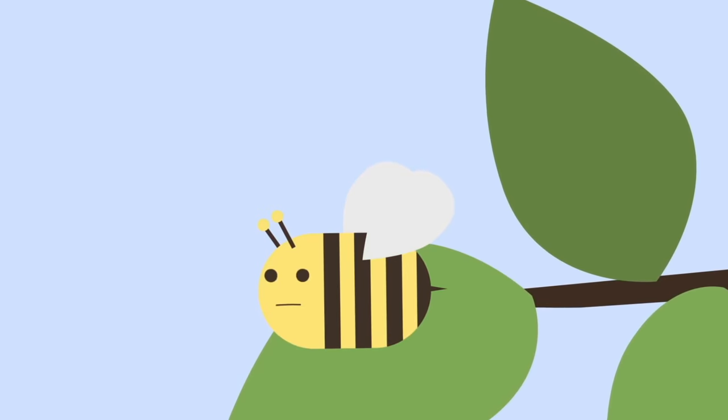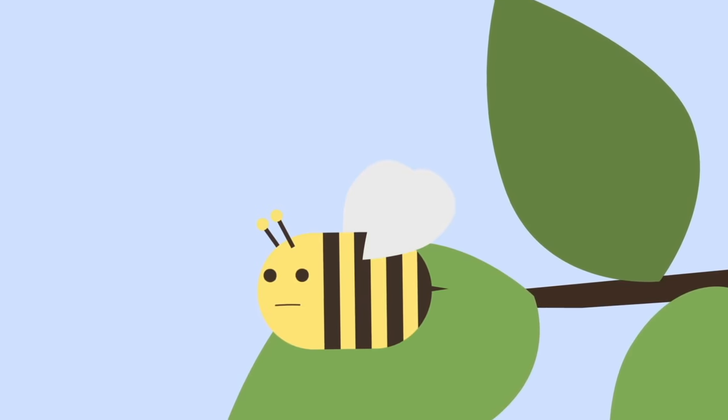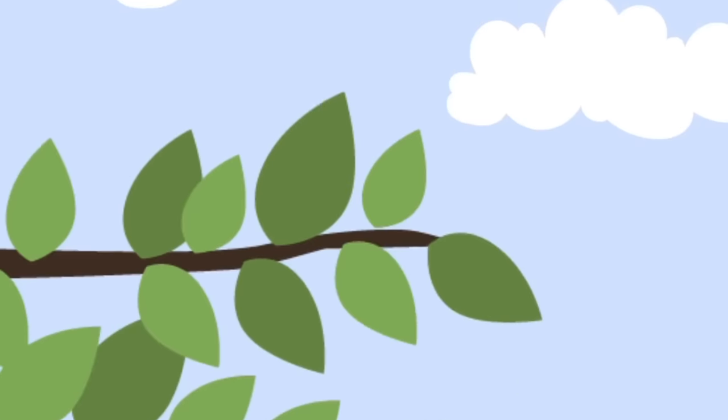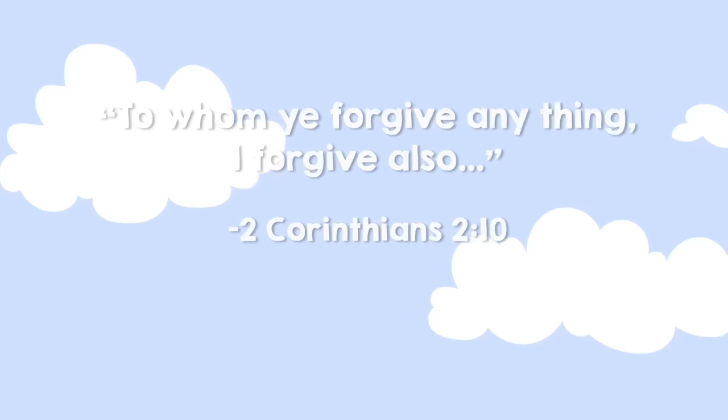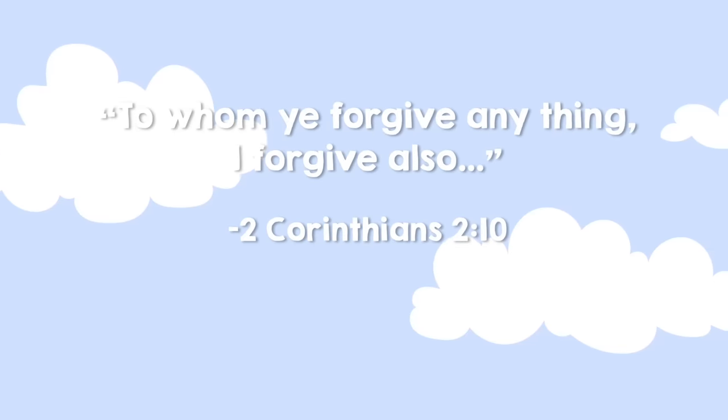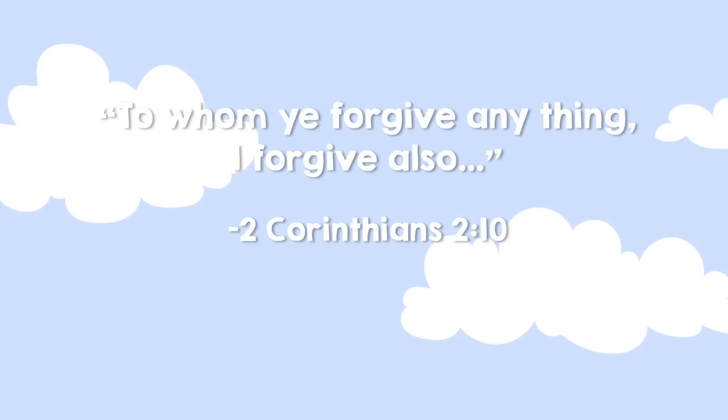He thought about it. And then... "To whom ye forgive anything, I forgive also."